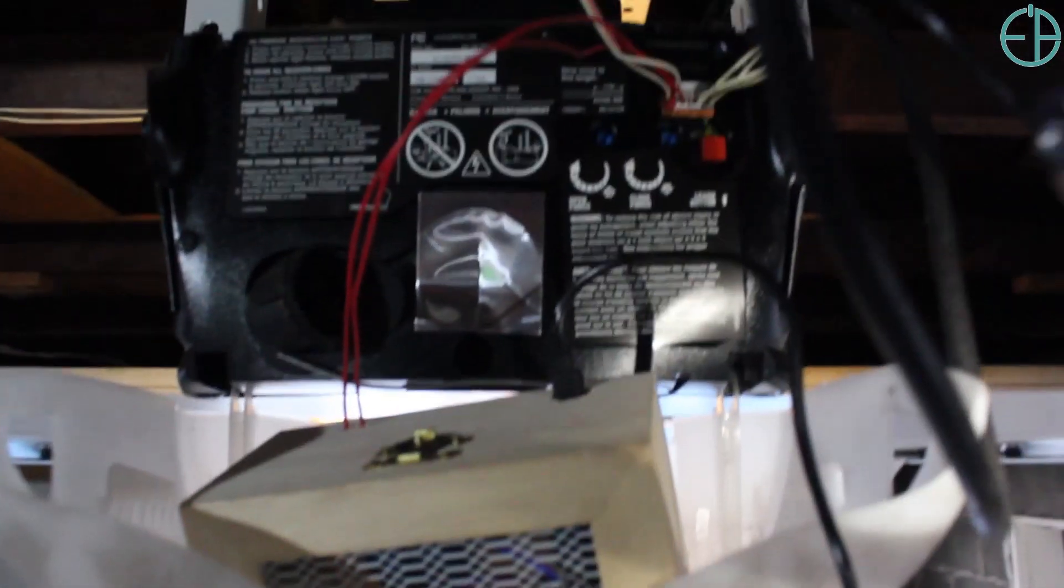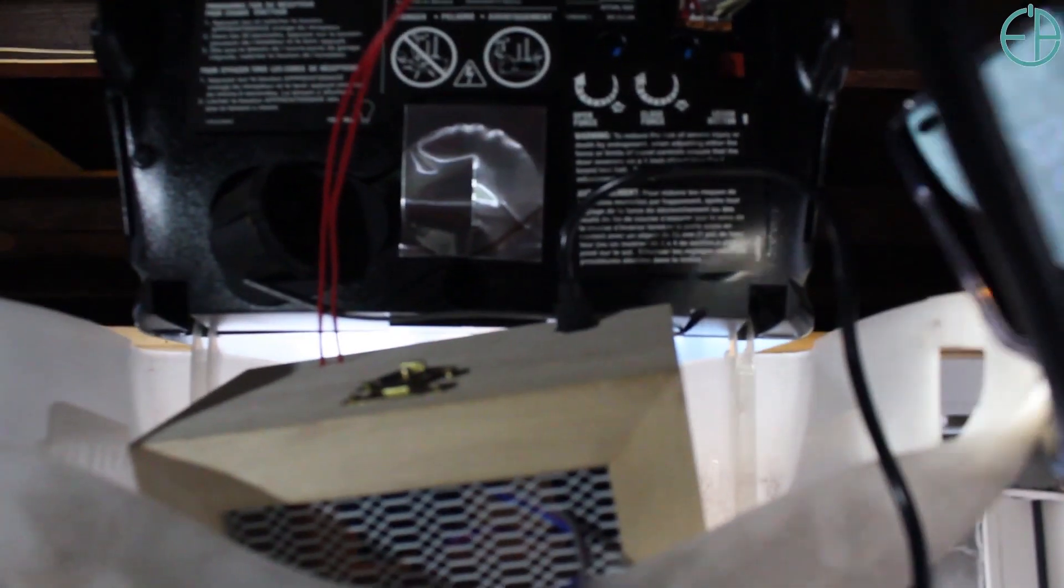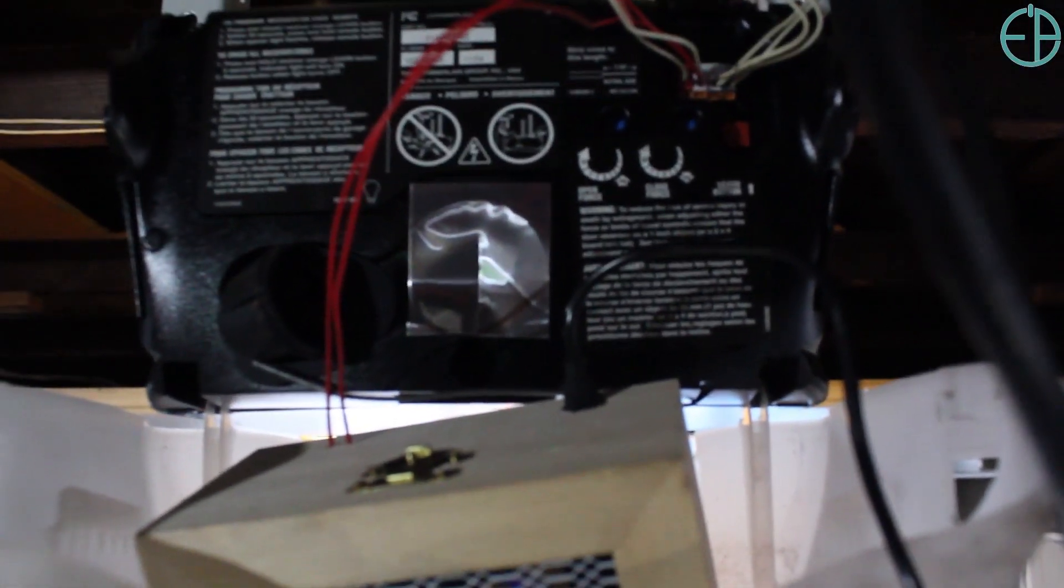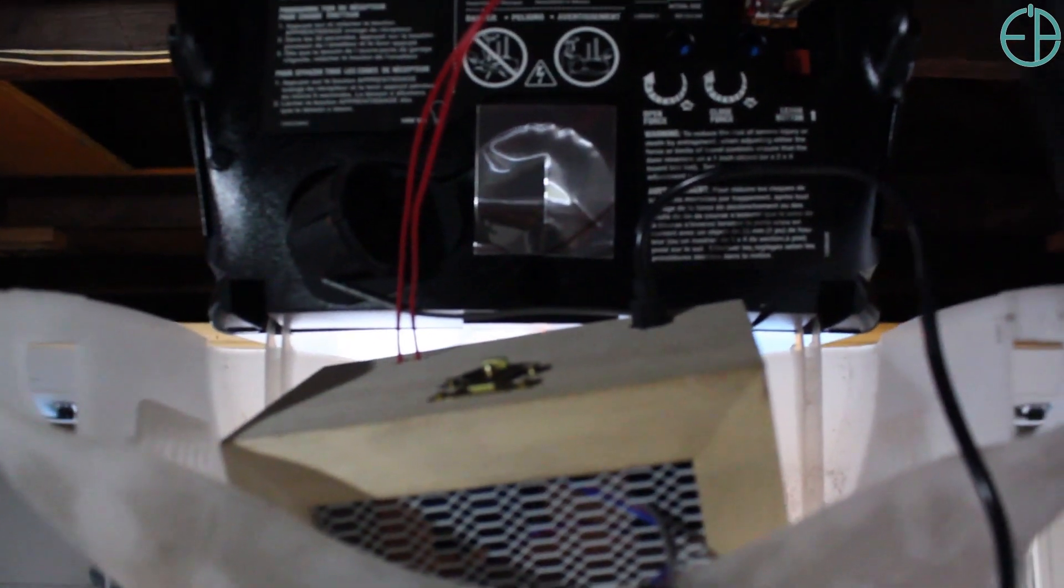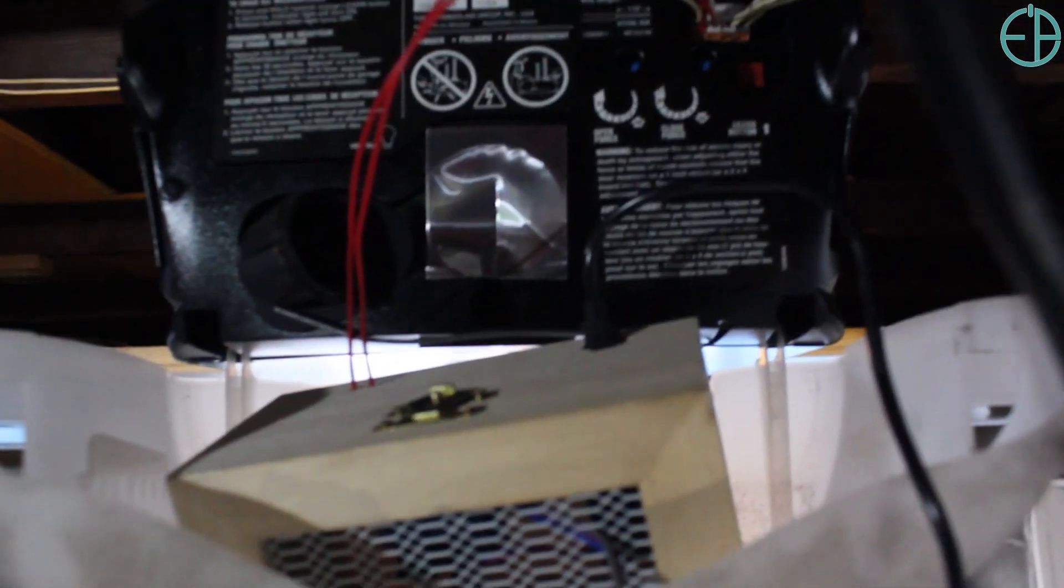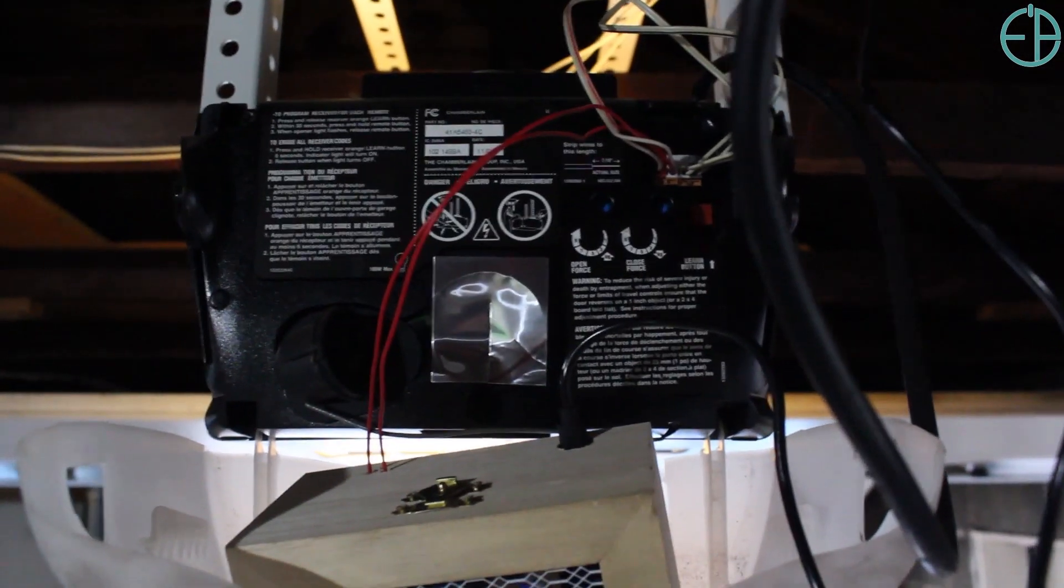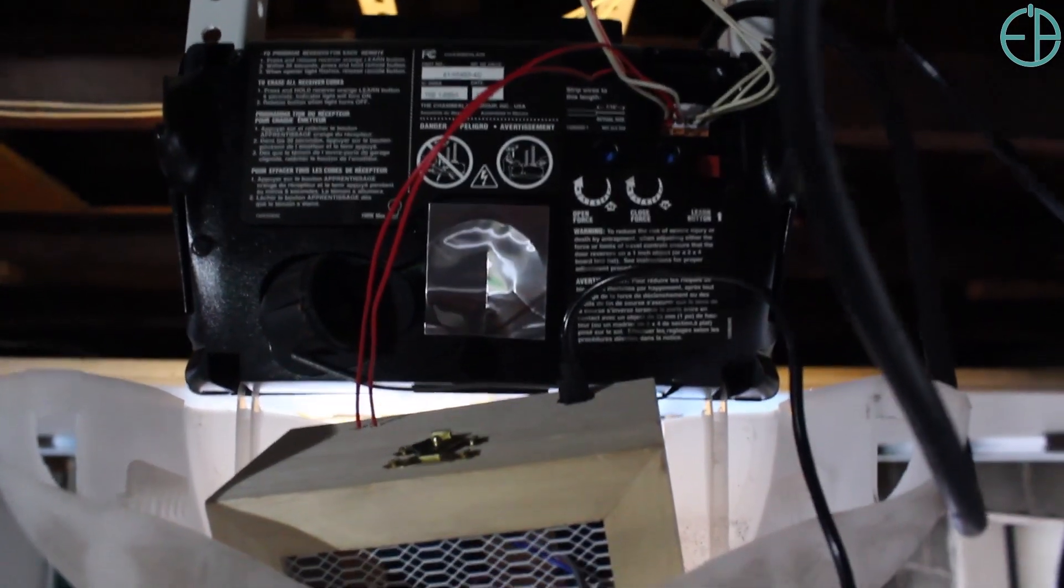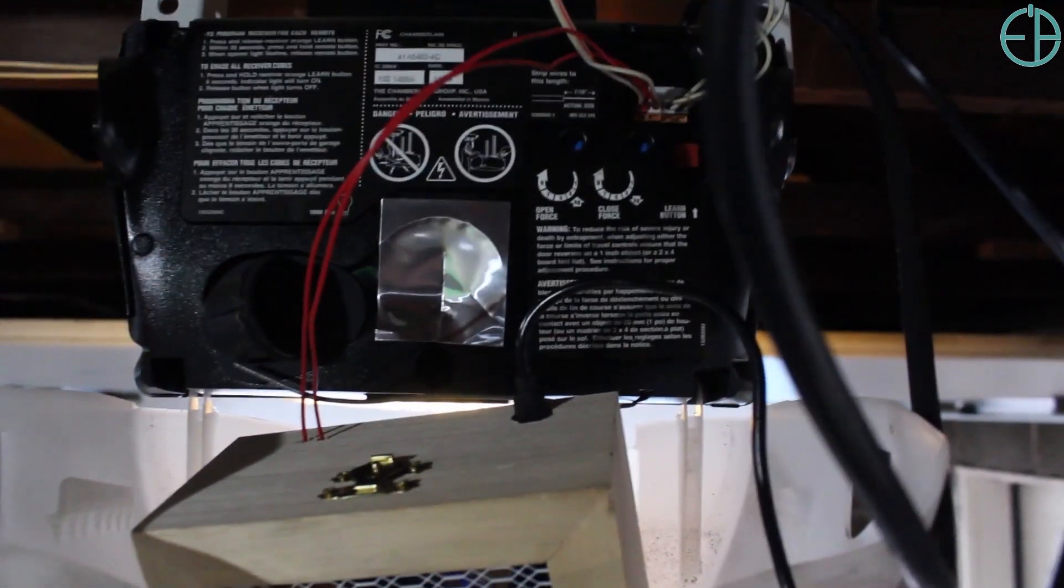So when the relay closes, it sends a signal or connects the two terminals, and it tells the garage to either open or close. It's pretty simple. If there's a connection it opens, there's another connection it stops, a third connection closes, and vice versa.